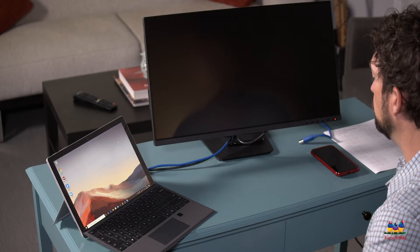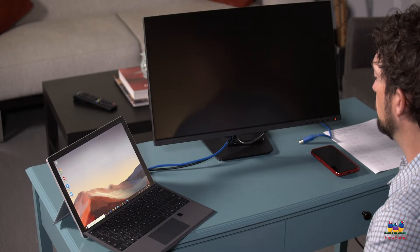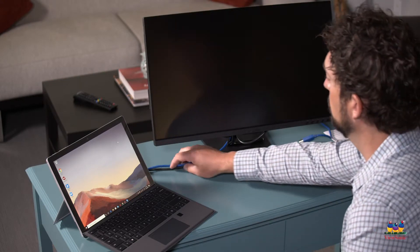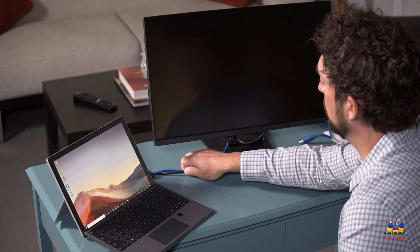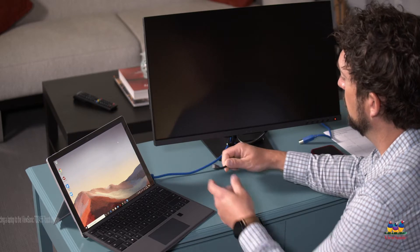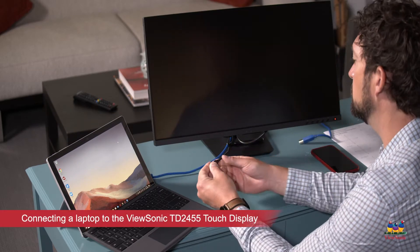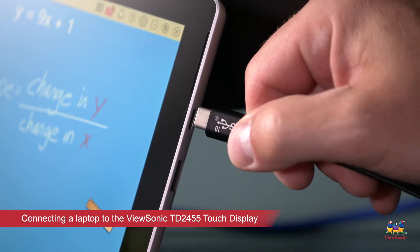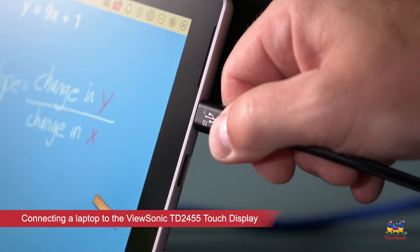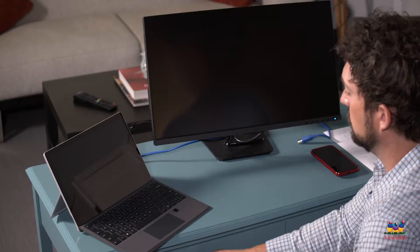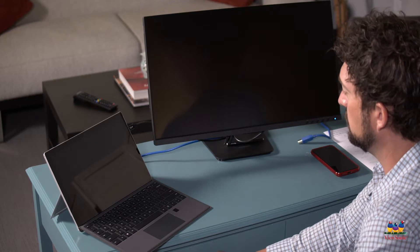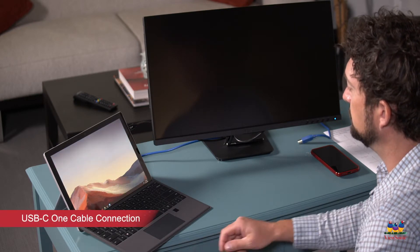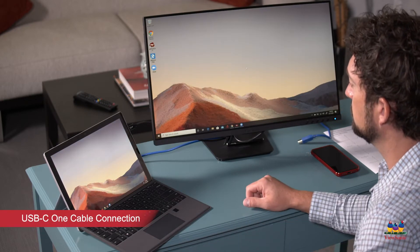This is the ViewSonic TD24 touch display. It can connect with HDMI and USB for touch, or using my personal favorite, USB-C. If your computer has USB-C, you only need to use one cable to connect to your laptop.